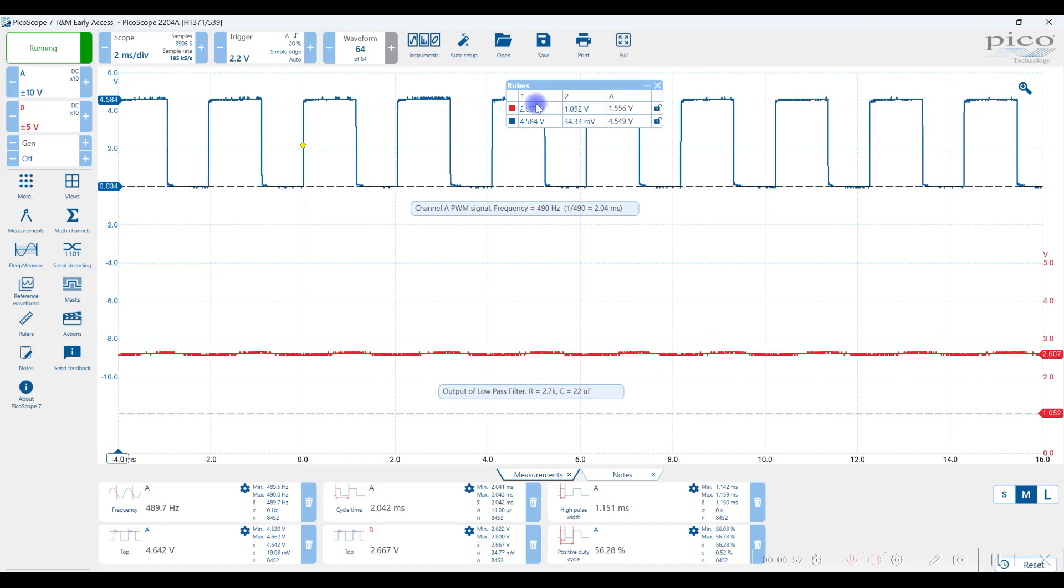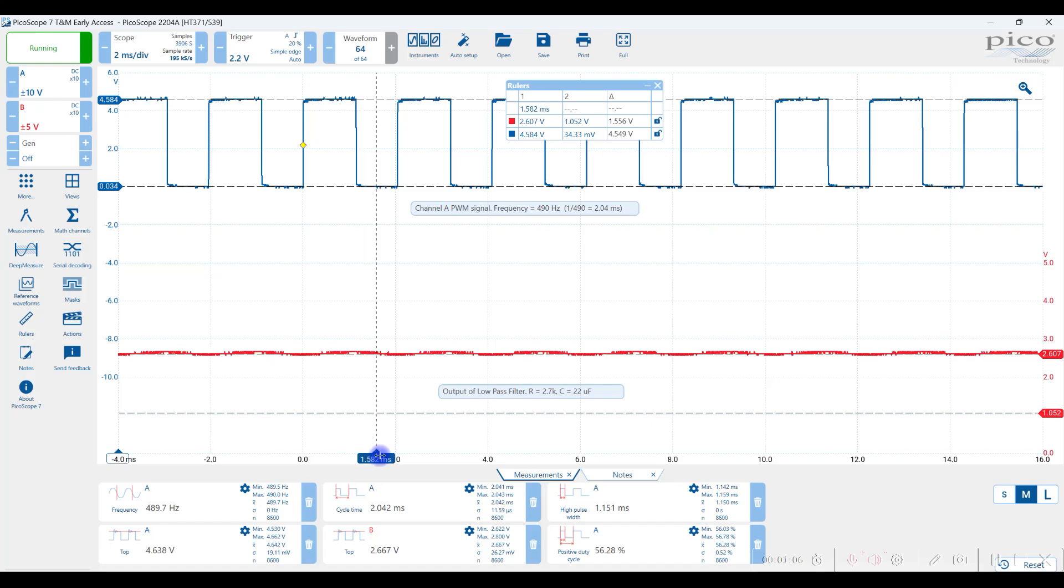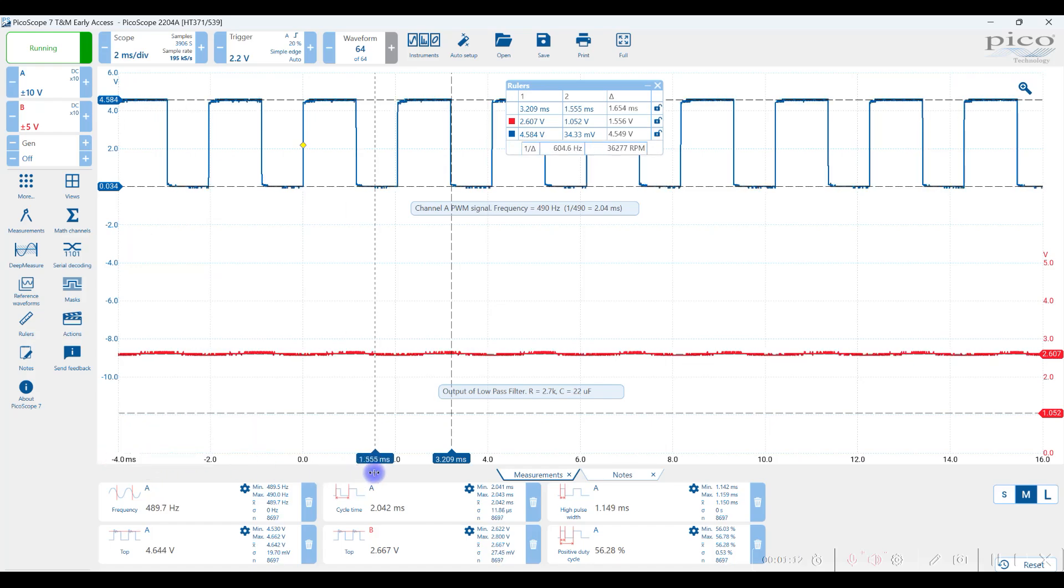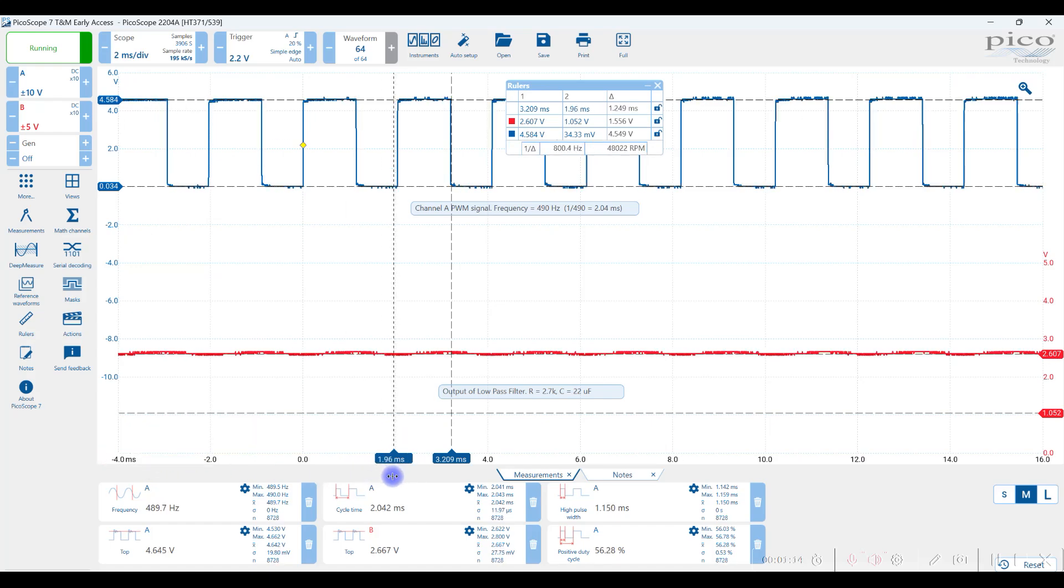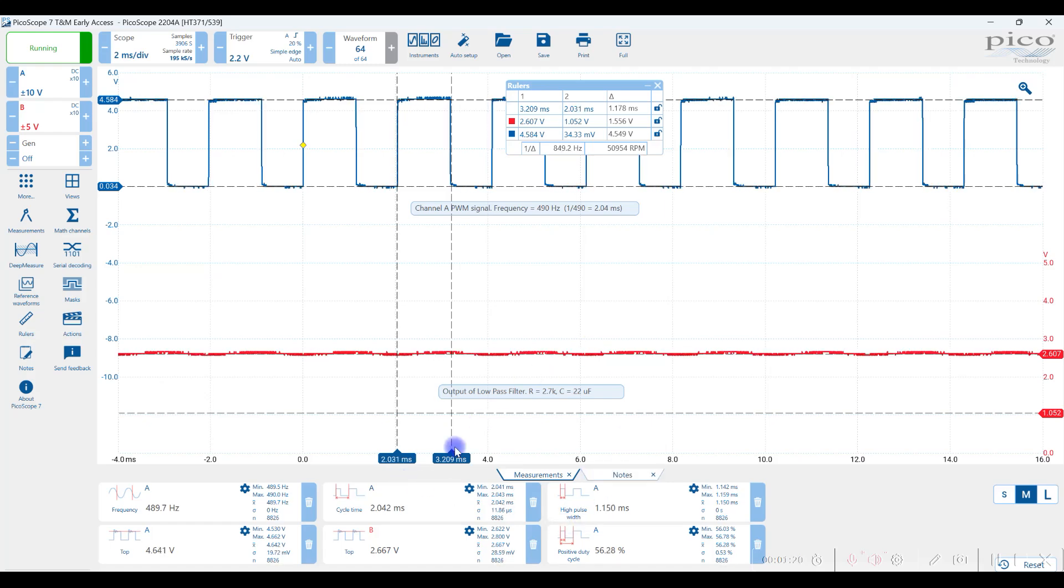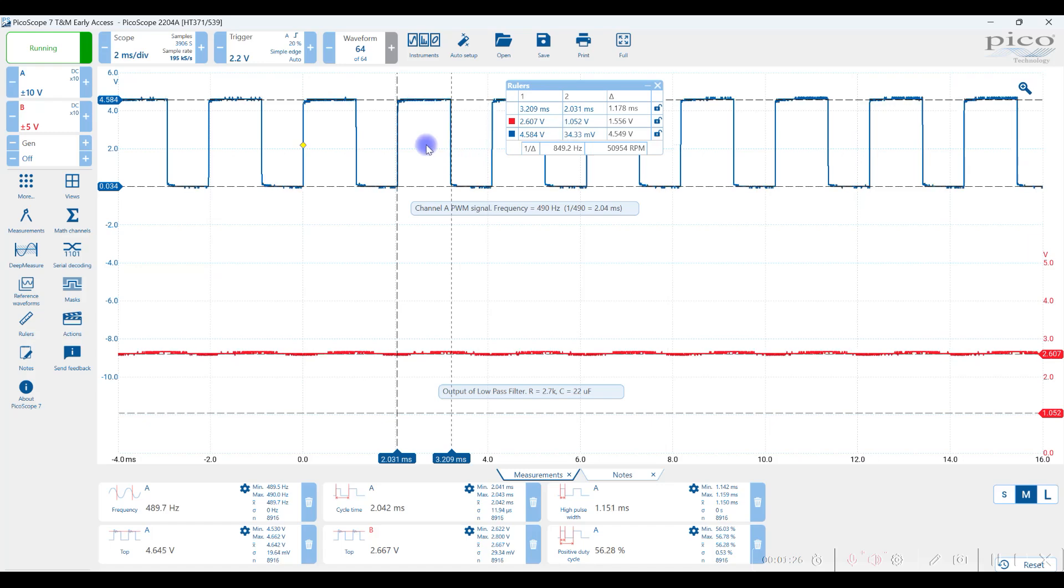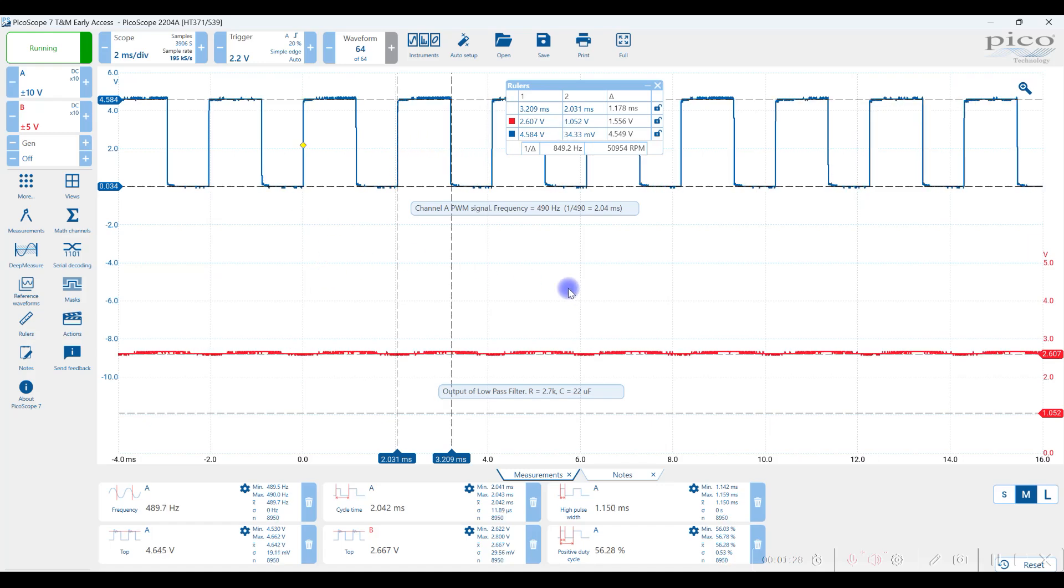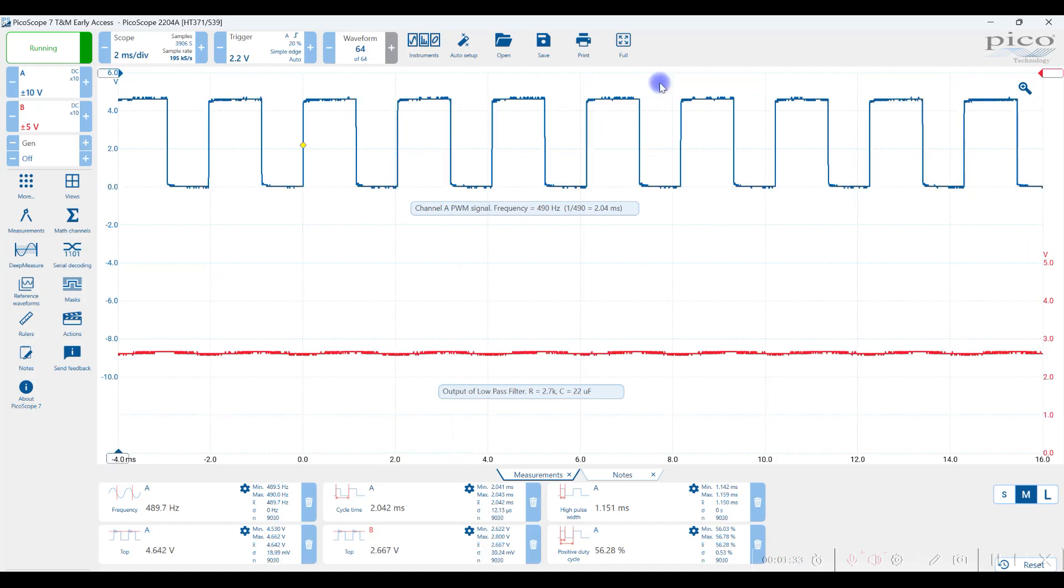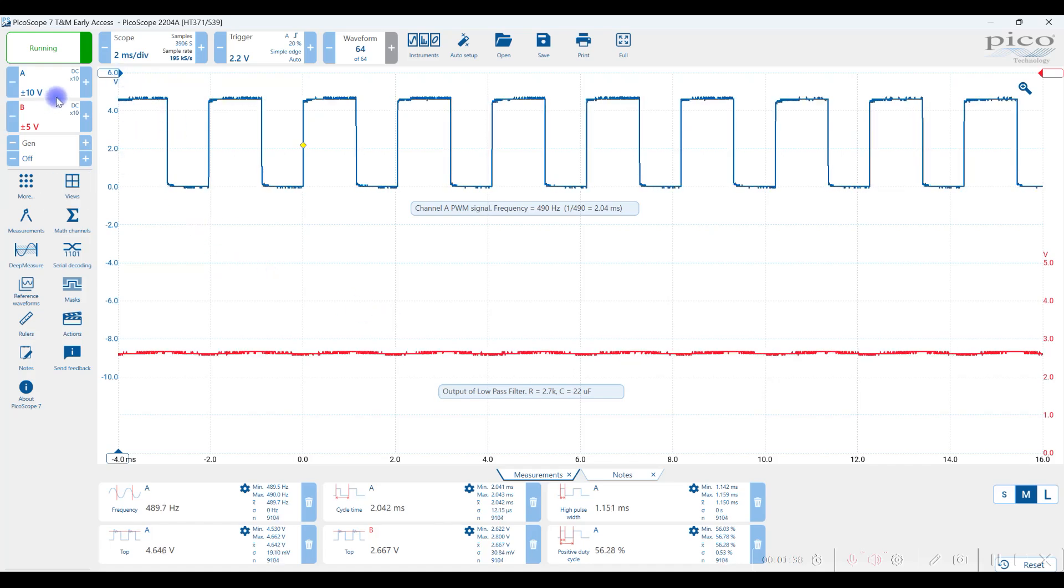And then I can also use the cursors to measure time. So let's say I wanted to measure the time high of a signal. That's one of my cursors. And this is the second one, or ruler as they call them here. So the difference between the two, 3.29 minus 2.03 is about 1.2 milliseconds. And that makes sense for the amount of time high. If you want to turn all those rulers off, you just click this button, and they all go back to sit where they normally sit, on the sides and tops.